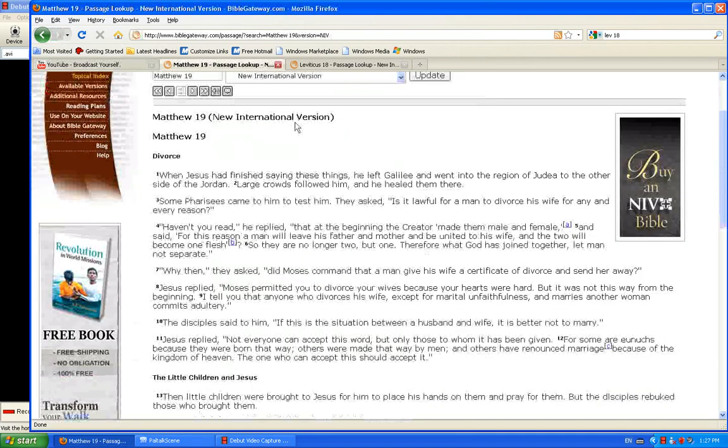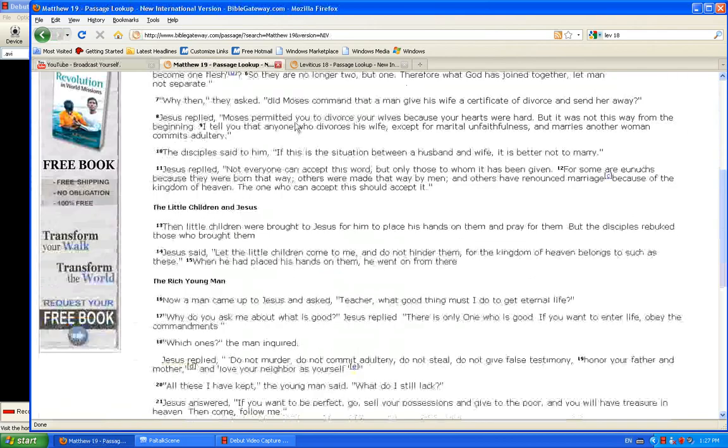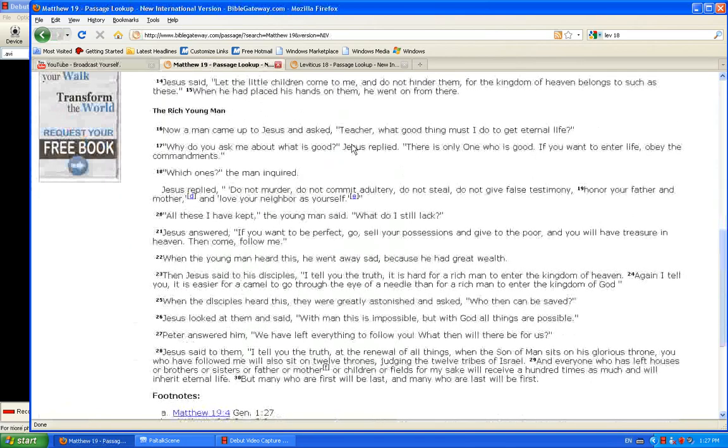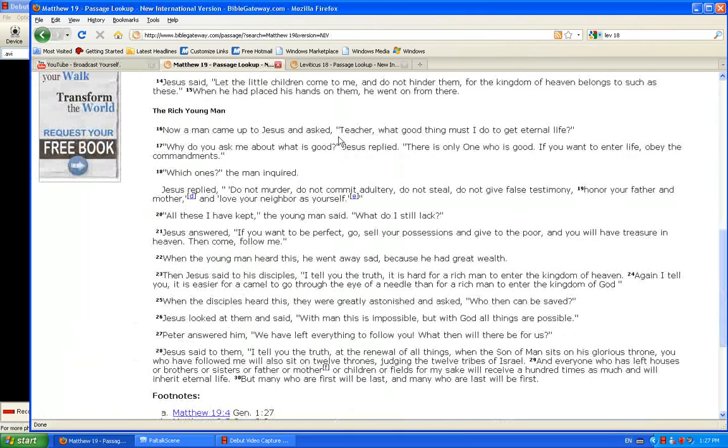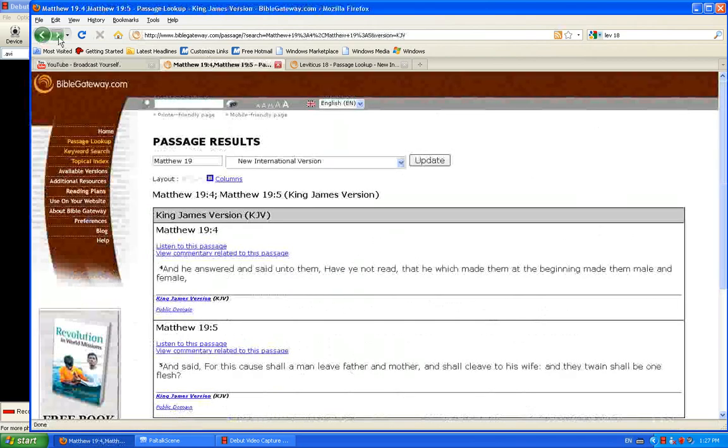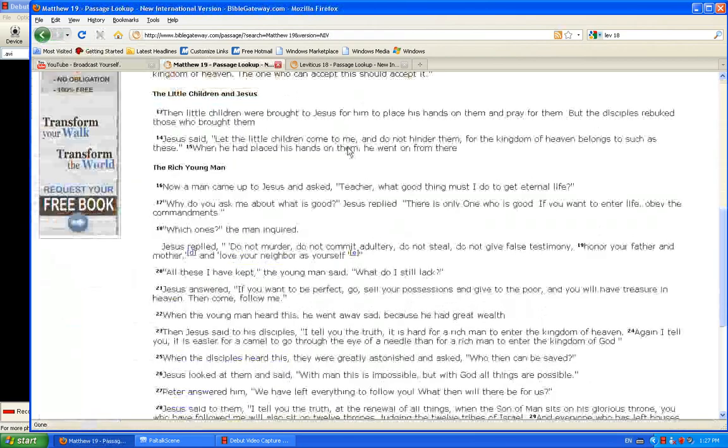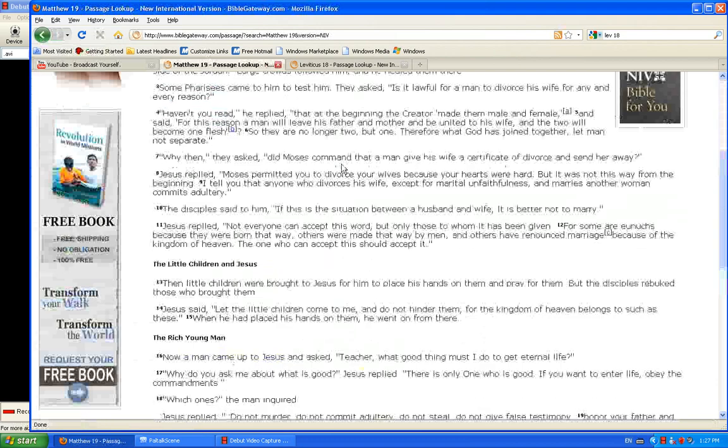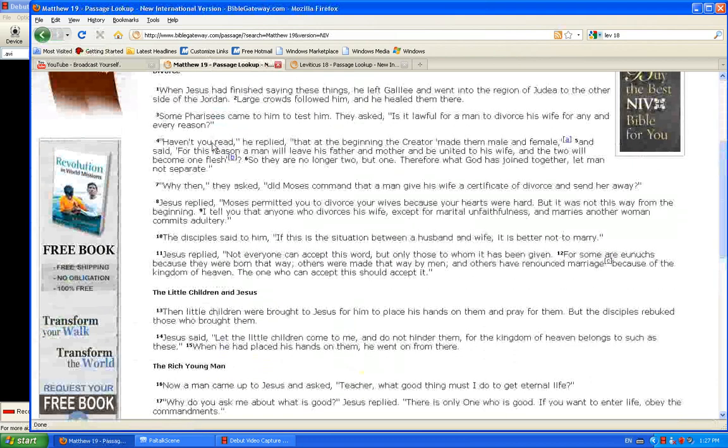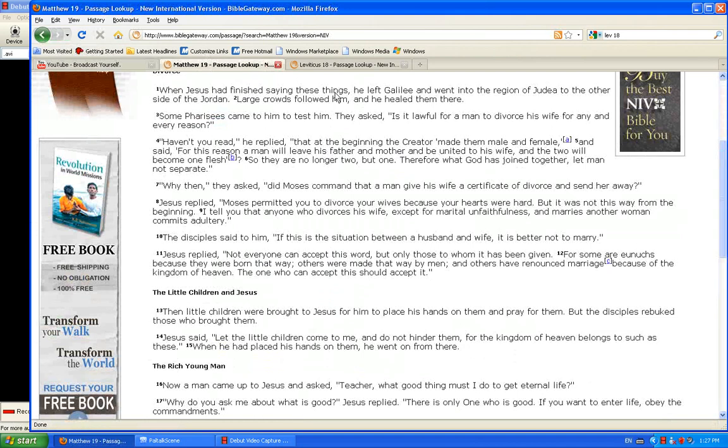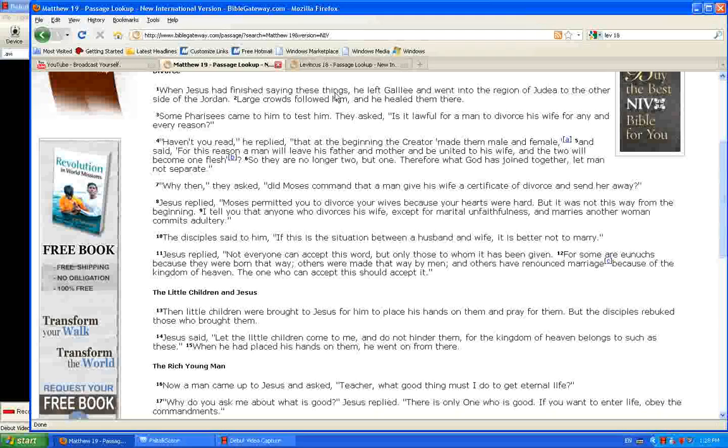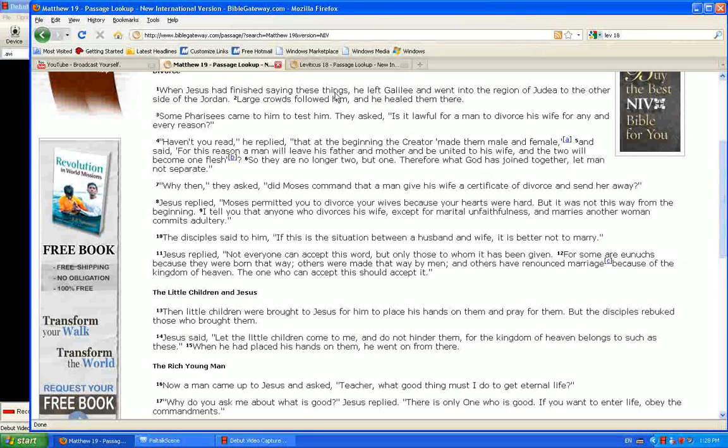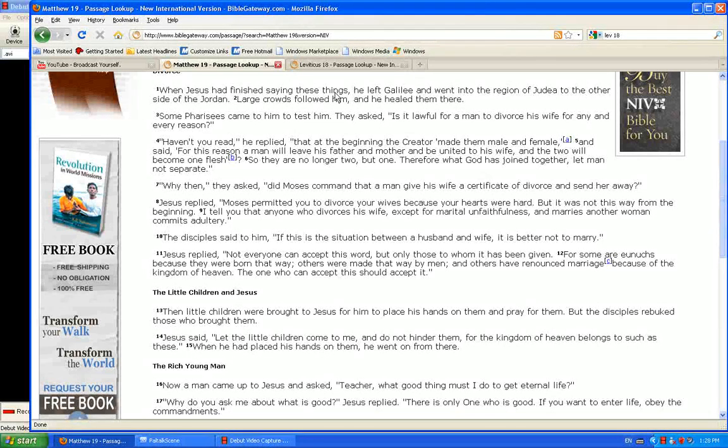And we see this in Matthew 19, when Jesus quotes again Genesis. Haven't you read, he replied, that at the beginning the Creator made them male and female, and said, for this reason a man will leave his father and mother and be united to his wife. And the two, not the three, the four, the five, or the six, or the seven, or the eight, the two will become one flesh.